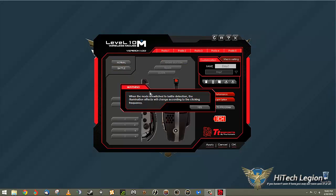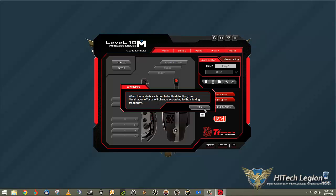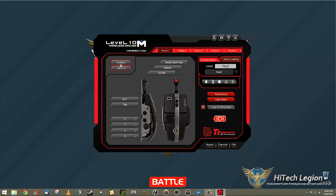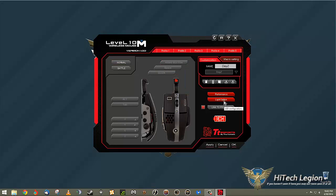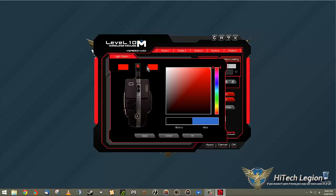Again, battle mode. I can't really show you, but it says when the mode is switched to battle detection, the illumination effects will change according to the clicking frequency. And you can see it. If I start just spam clicking the mouse, then it rotates through the colors and flashes and things like that. That's not really something I would like to see. I like to just set my colors up. That's something I didn't cover. I apologize.